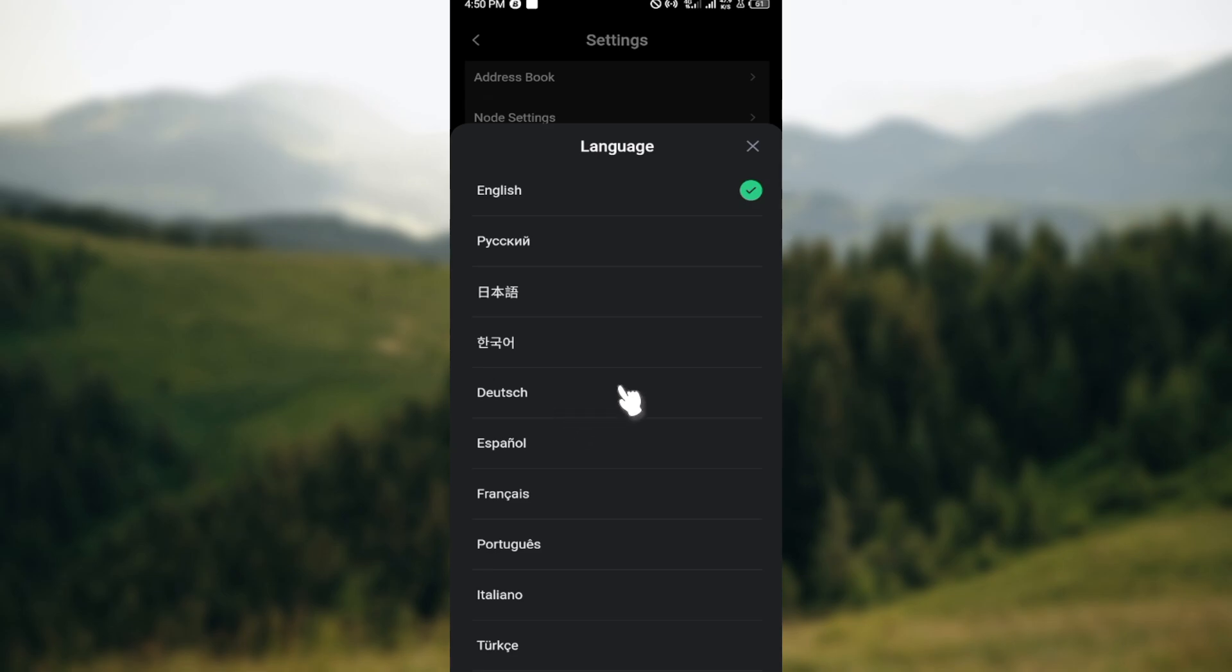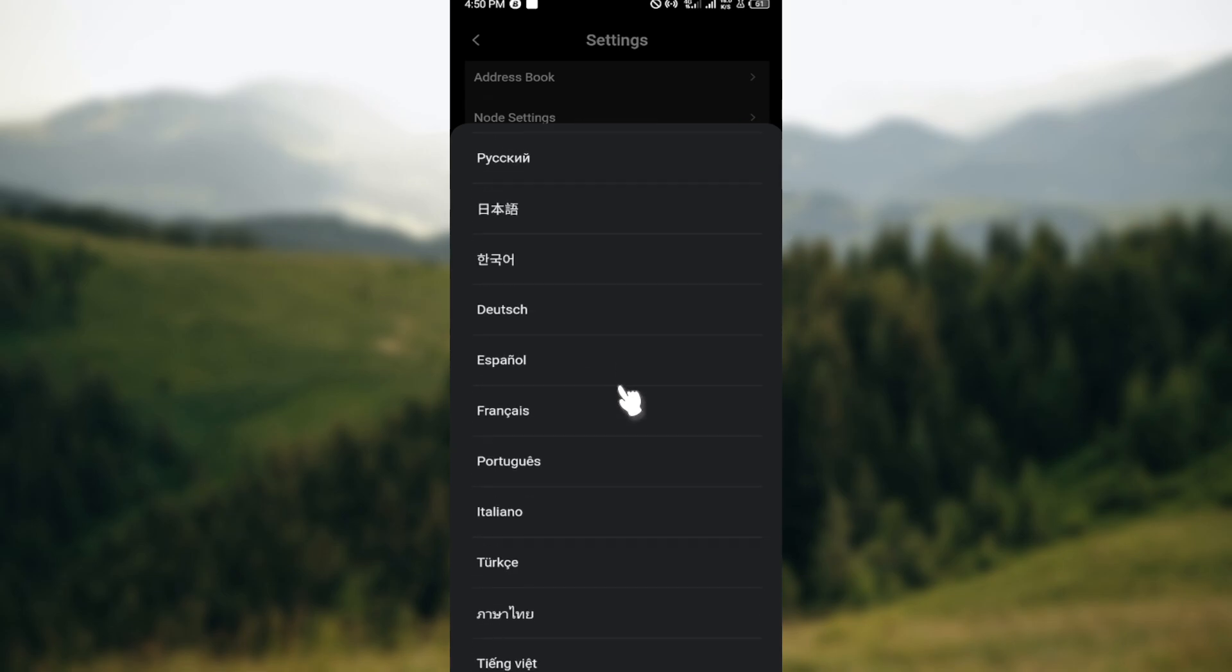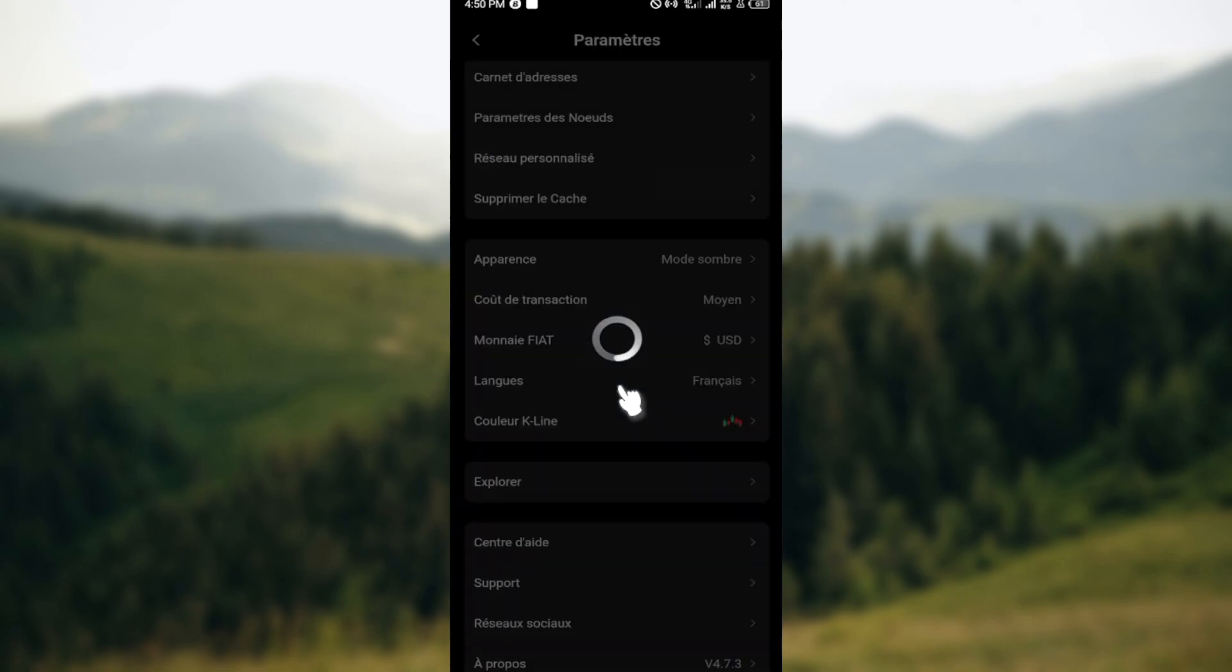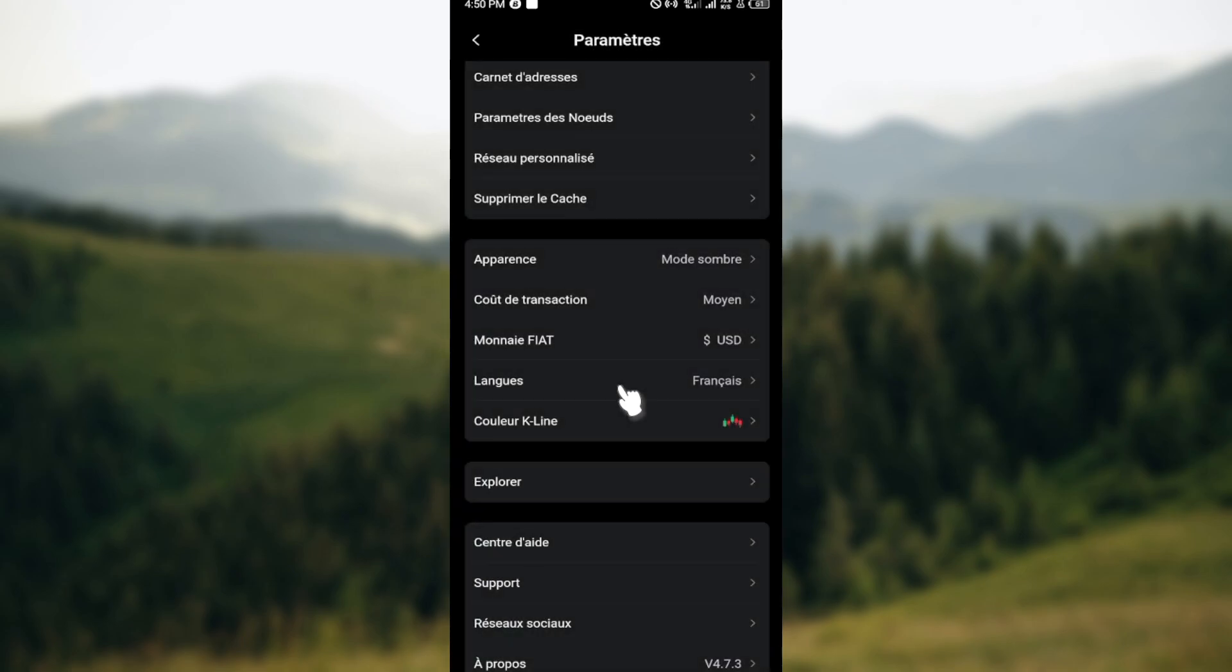You can just go ahead and select the one you would like to change it to. For me, I'll be working with français, which stands for French. Once you select another language,